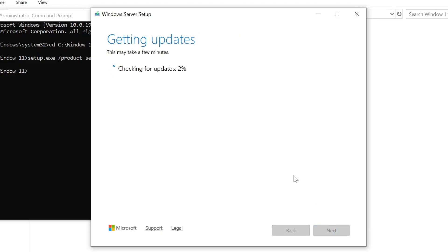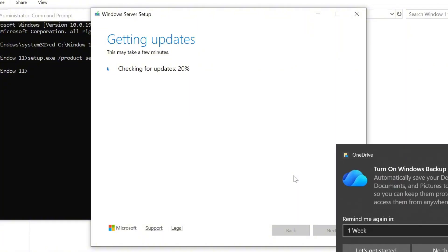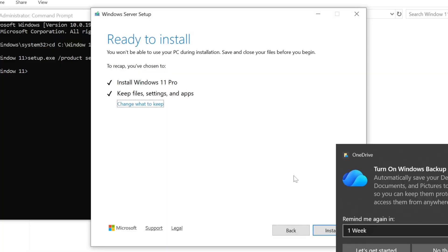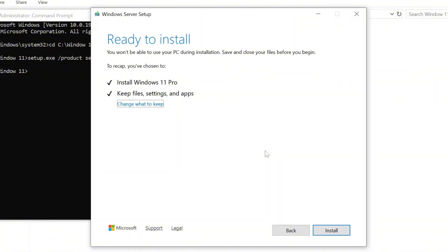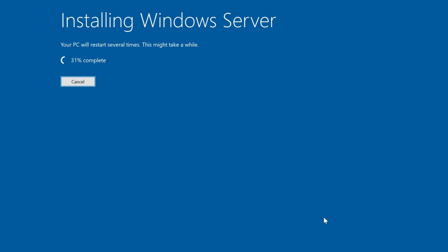Once everything looks good, click Next. Let Windows finish checking for updates — this may take a few minutes. Once it's done, you'll see the Ready to Install screen where you can review your selections. It should show that Windows 11 Pro will be installed while keeping your files, settings and apps. After confirming everything looks good, click Install to begin the upgrade. Windows will start preparing your system, downloading any small updates if needed and getting everything ready. This process might take a few minutes, so just sit back and let it finish.